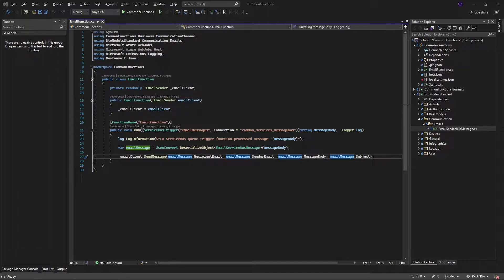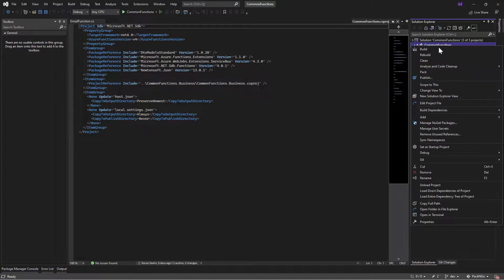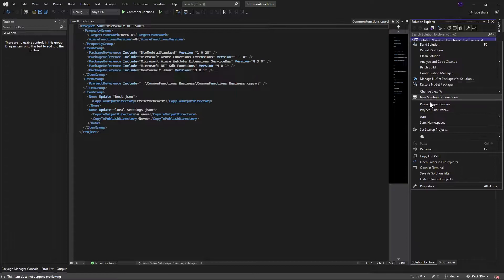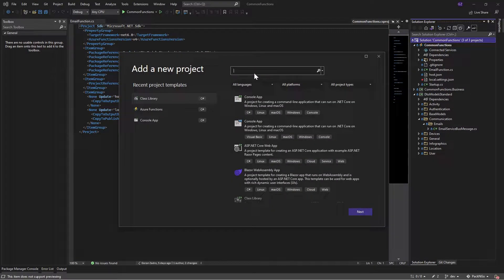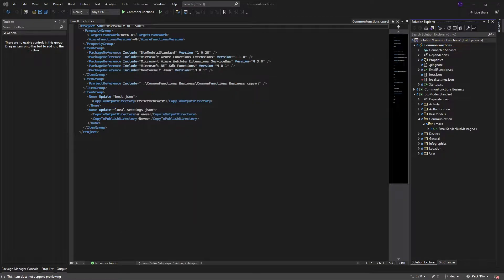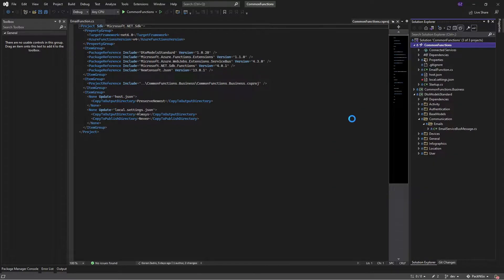So let's just start. To create a function, you need a specific type of project called a function project. I'm going to show you how to find this project. It is on top of the solution — you go here, add new project, and then you can search in a template for a function. However, I already have a project, so I don't need to add anything. I can just add a new function by right-clicking on the project level and selecting 'Add New Azure Function'.